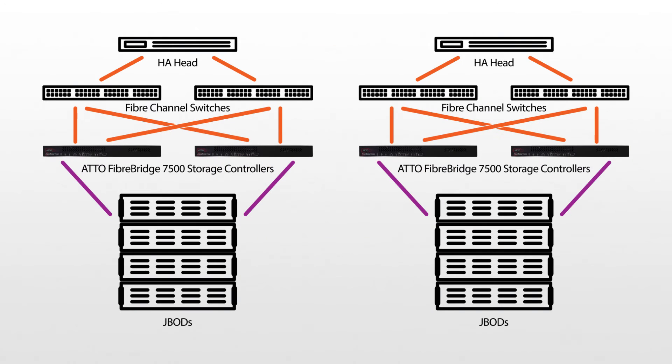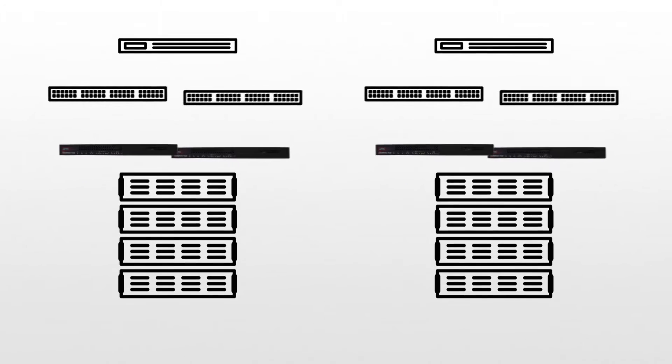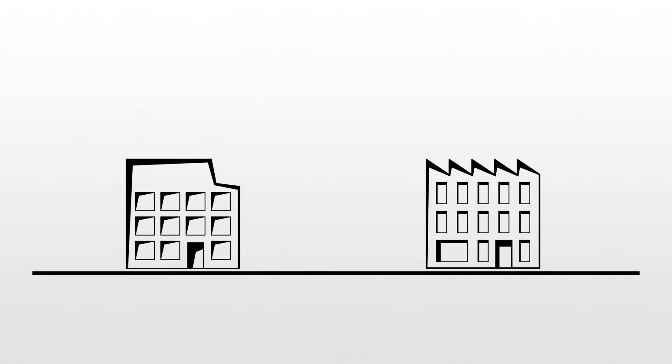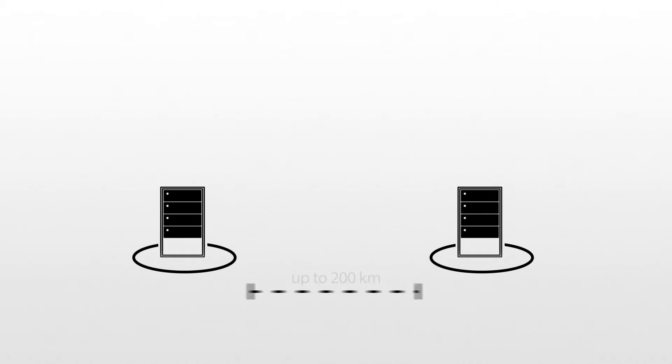A stretch cluster is a data center deployment with clustered systems extended to different physical locations. These clusters can be on different floors of a facility, different buildings on a campus, or at different sites located in cities up to 200 kilometers apart.